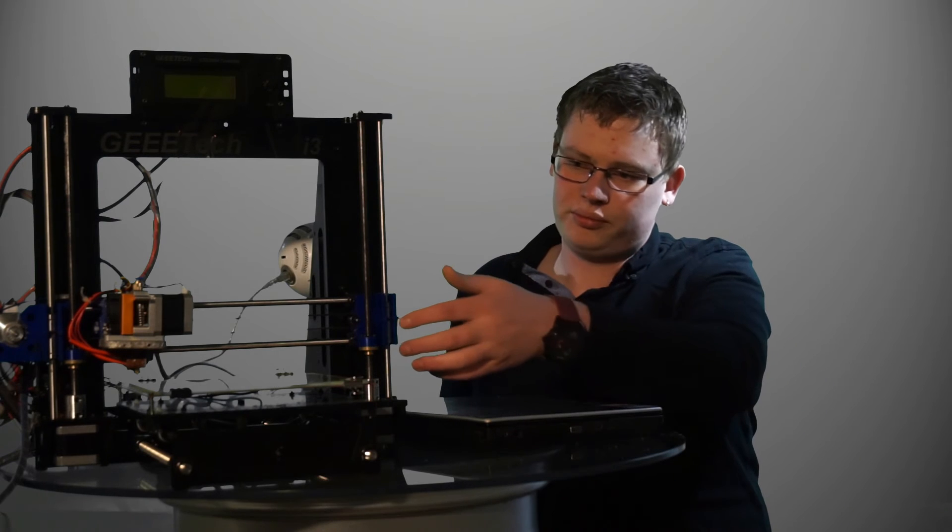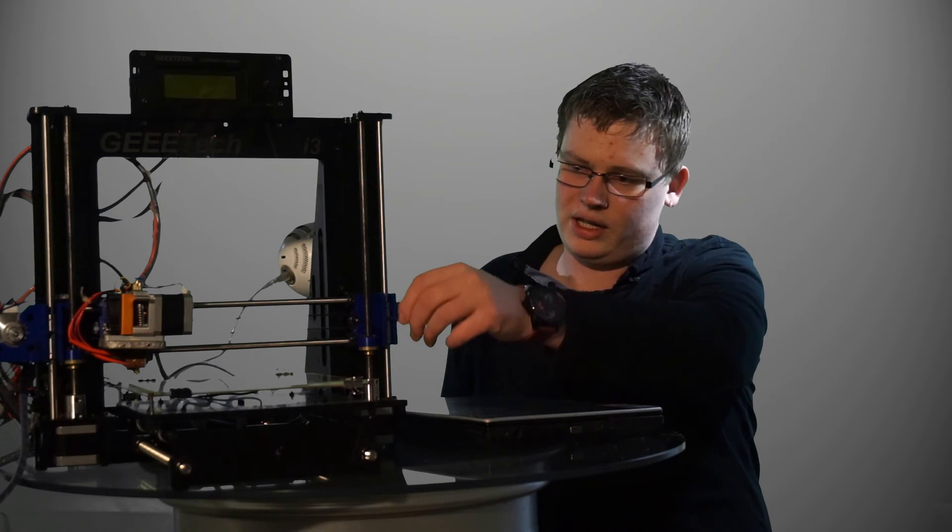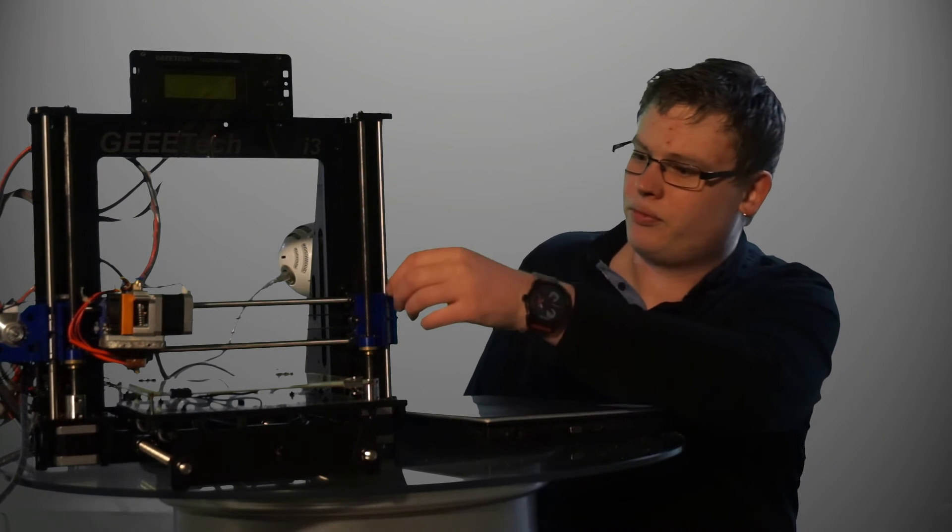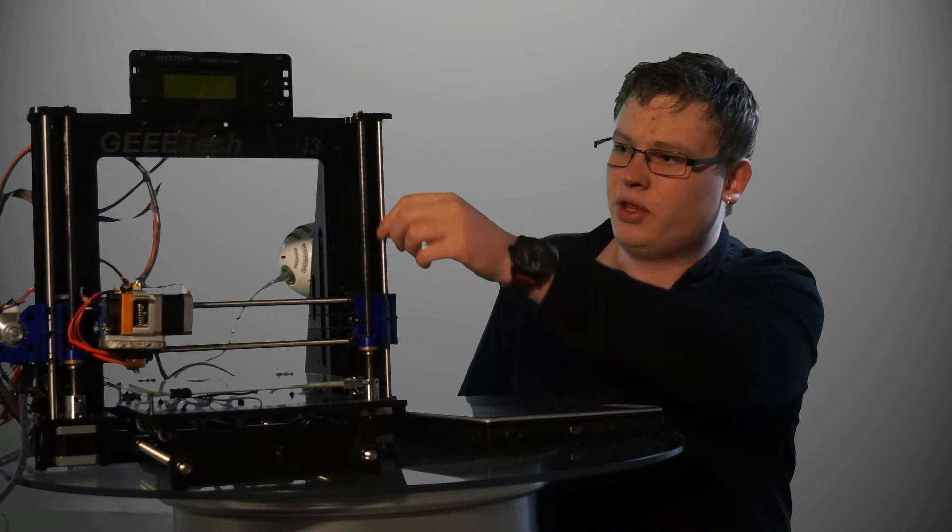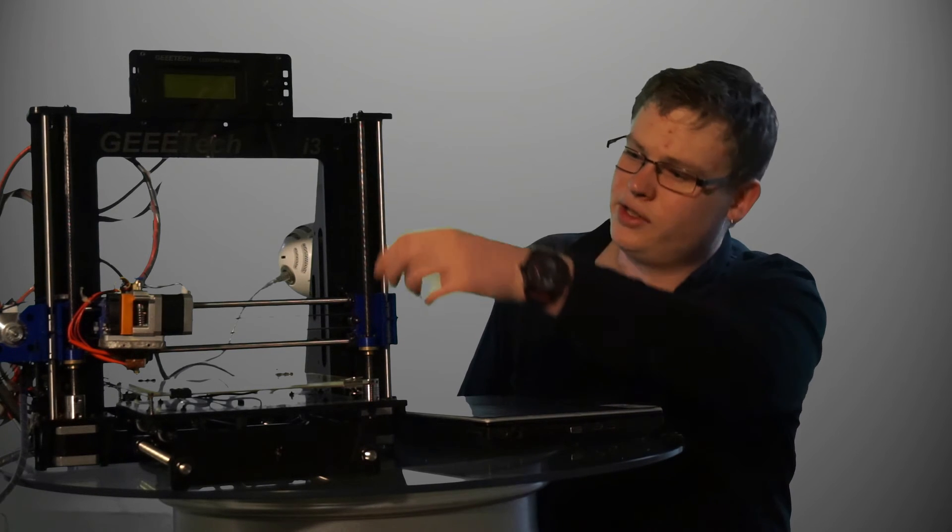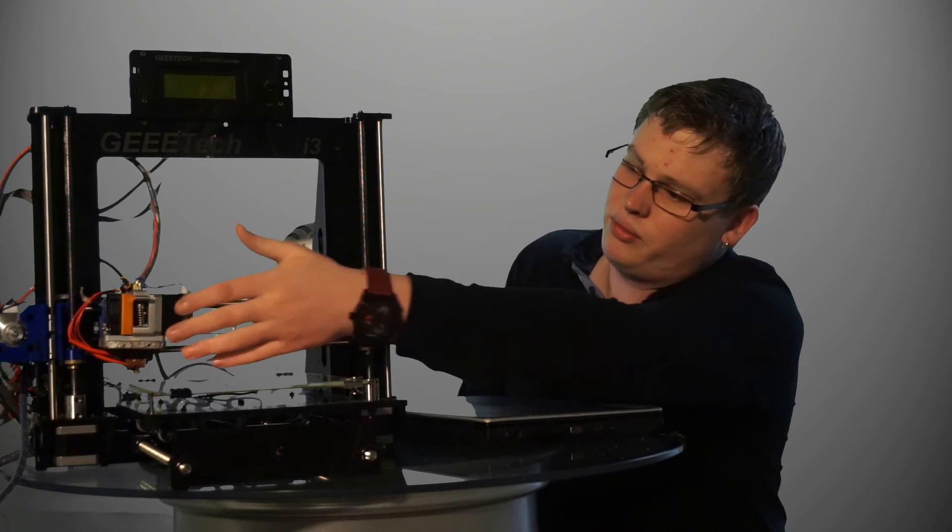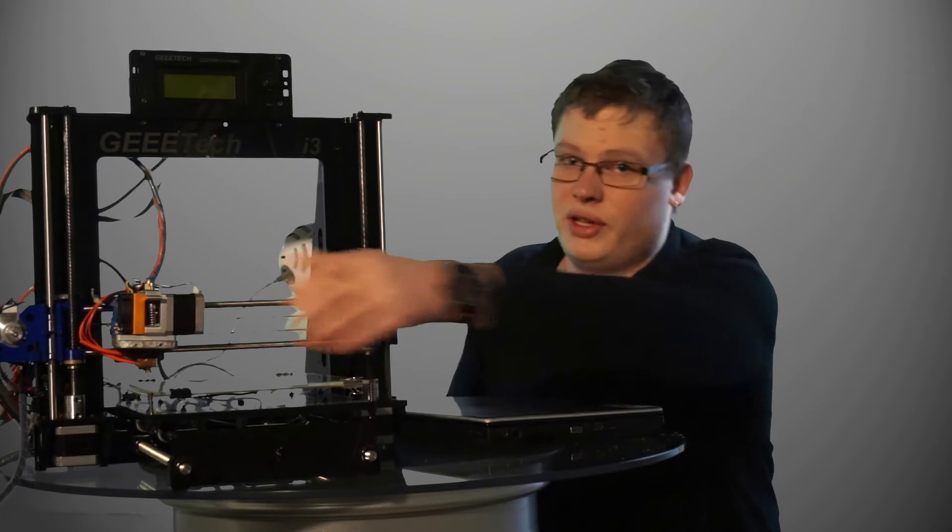Also these are starting to crack, so I need to print out new ones. It's the guides for, well, it's guided by the smooth rods and it's also the thing that holds the extruder in place, of course.